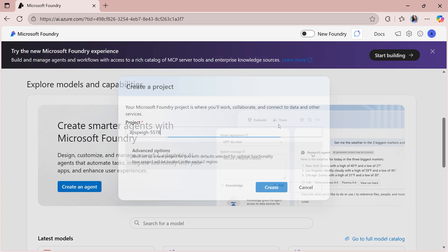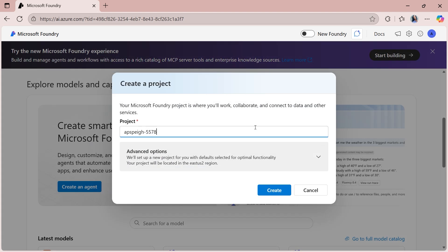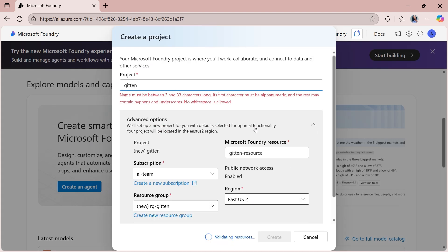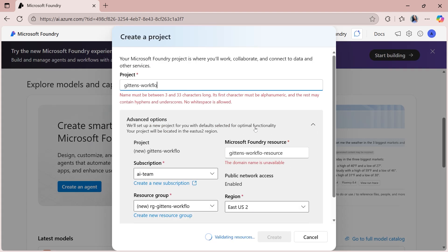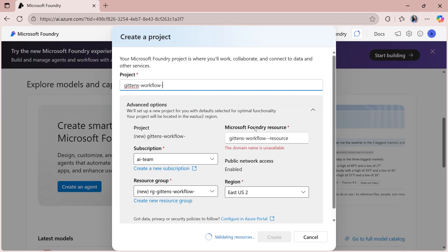Clicking the drop-down, selecting create a new project. I'm going to call this one Gittens workflow. Let's go with demo.